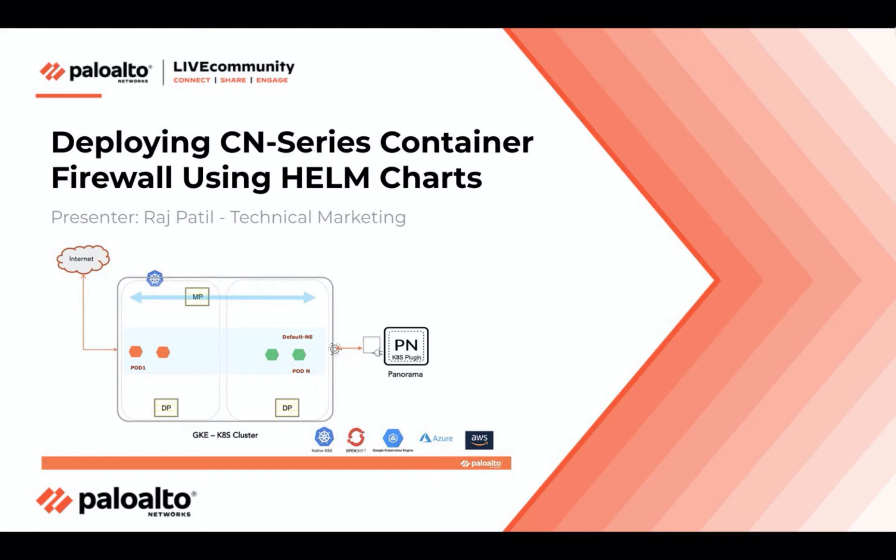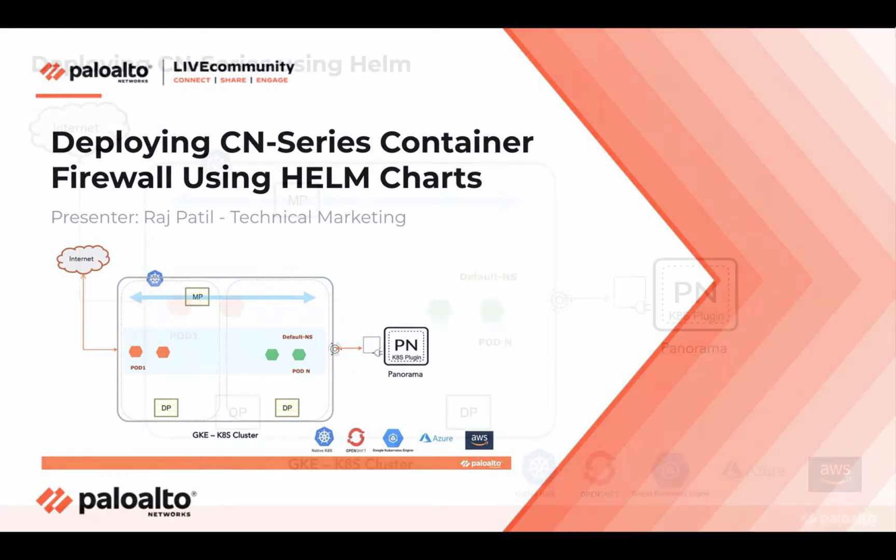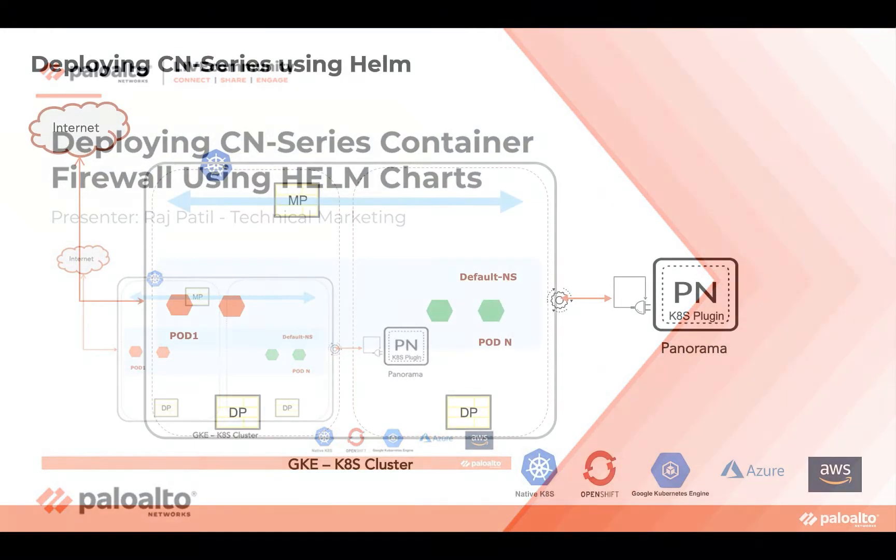In this demo, I will be showing you how easy it is to deploy and configure CN series container firewalls as part of a CI-CD workflow using Helm charts.